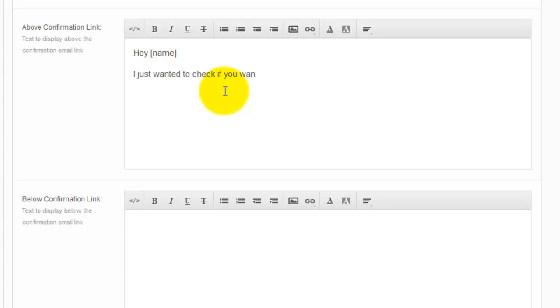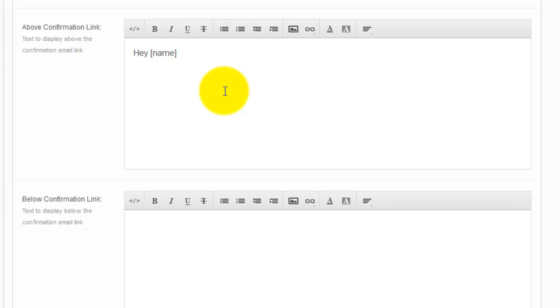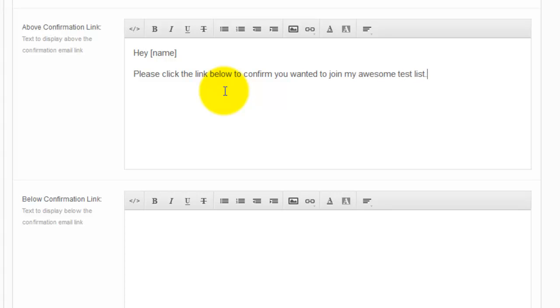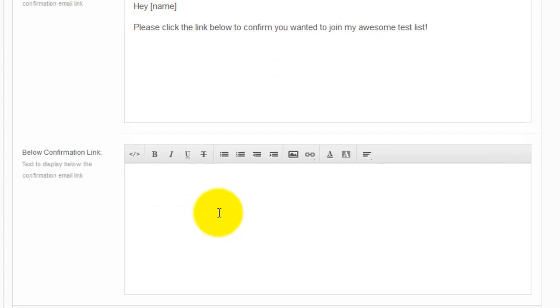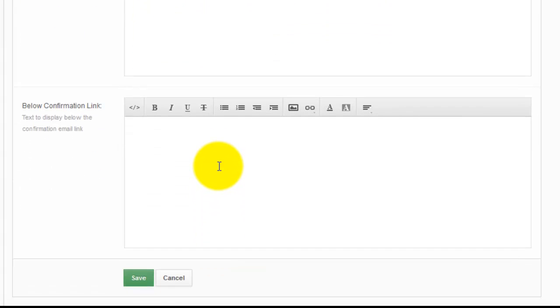All right, this is, I already messed up there, I'm starting over. The below is basically the below text, so the actual confirmation link will be in between these two sections. I'm going to keep it real simple and then click on save.